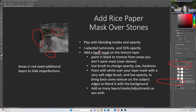I played with blending modes and opacity — I selected luminosity at 55%. On the layer mask of the texture, I paint in black to remove areas I don't want, such as over the rocks. I use a brush to change the opacity, size, and hardness. I would select the brush tool on the left-hand side, adjust the size of the brush, and use a softer, soft-edged brush. If you want to paint texture back in, you paint with white over your layer with a soft-edged brush to bring back some texture on the subject.